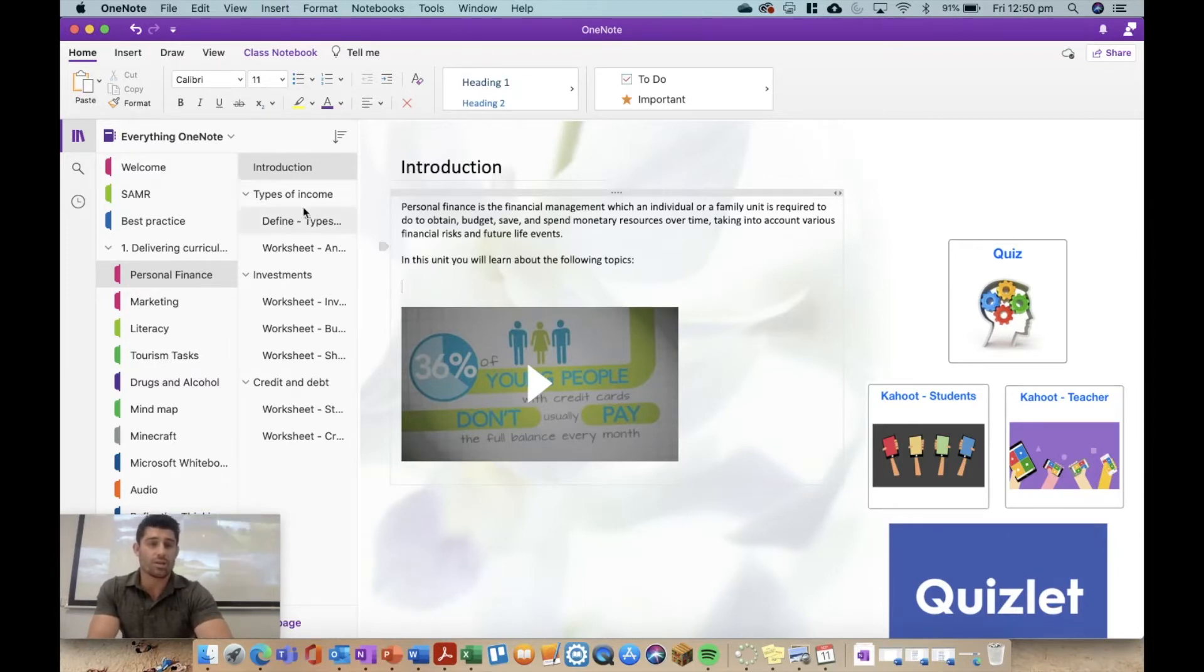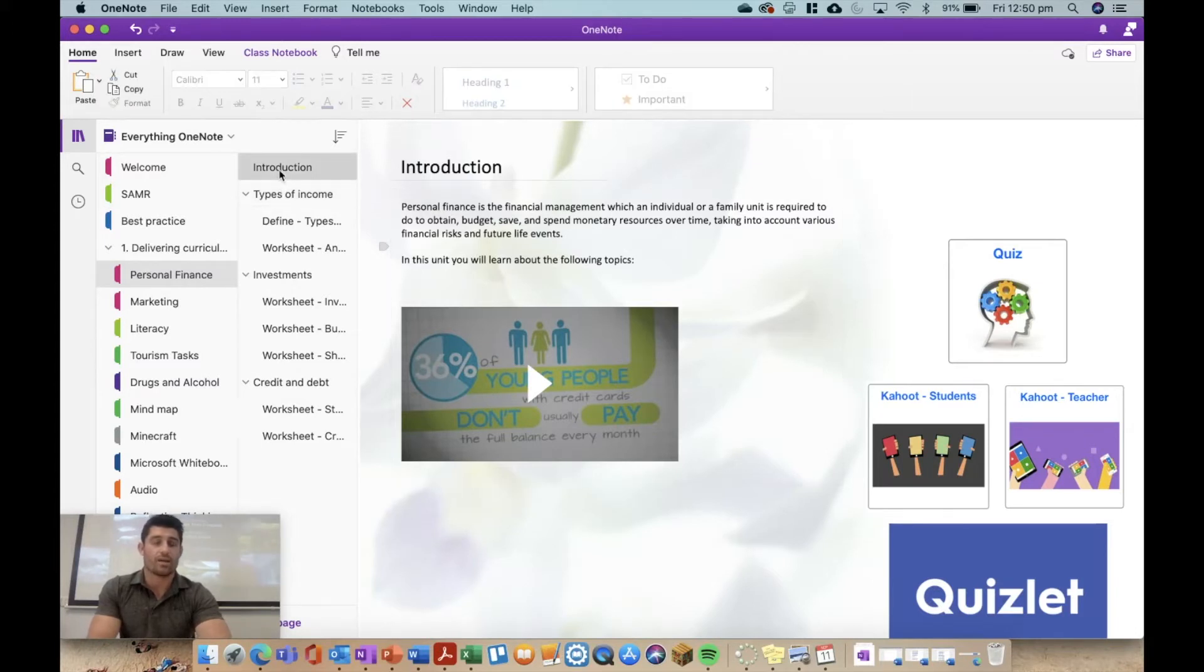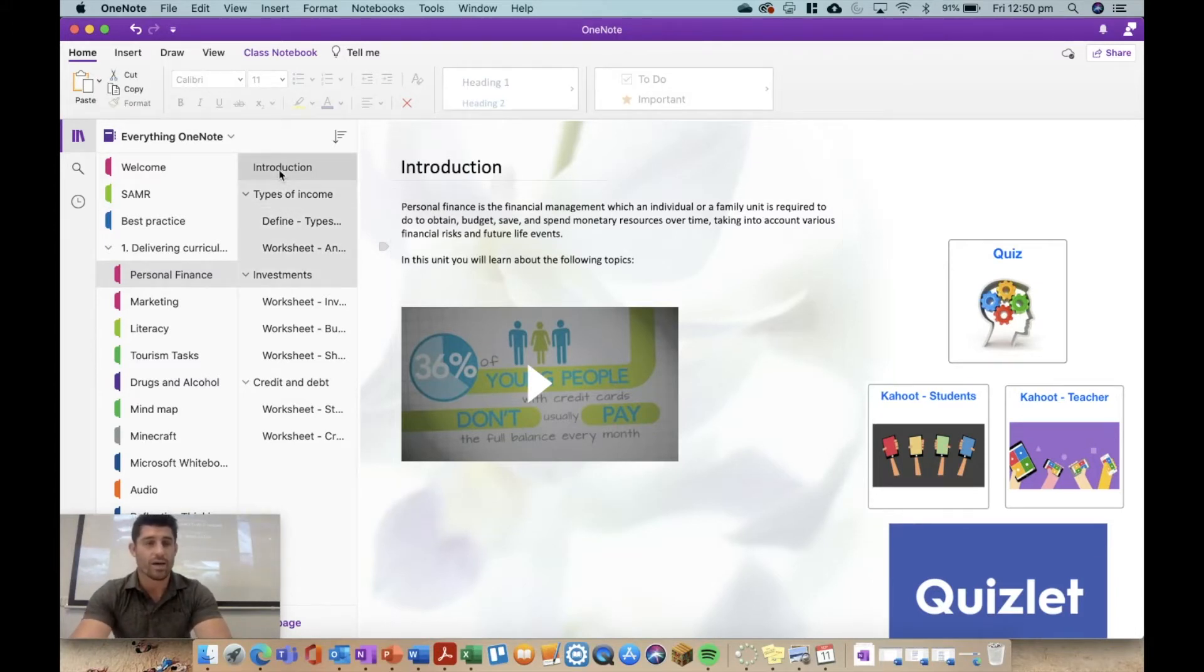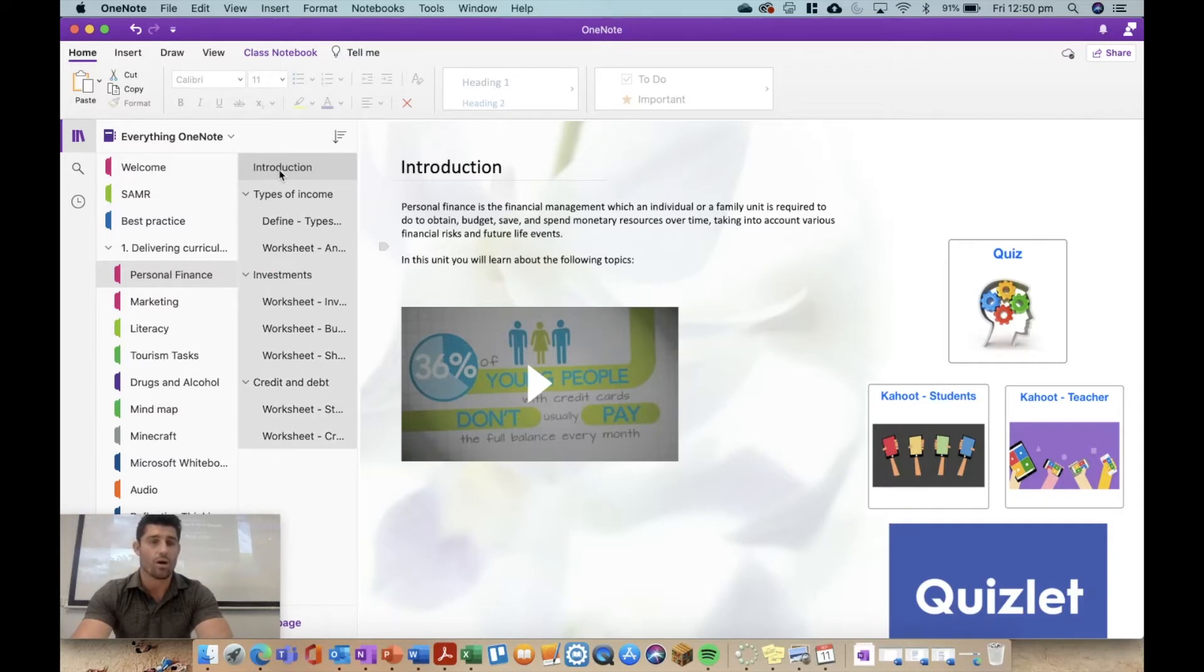All I have to do is simply go over to my page panel on the right here and I'm going to click on the introduction and I'm going to highlight all of those pages. I'm just going to shift down until they're all highlighted.